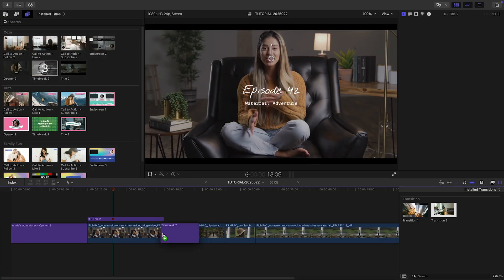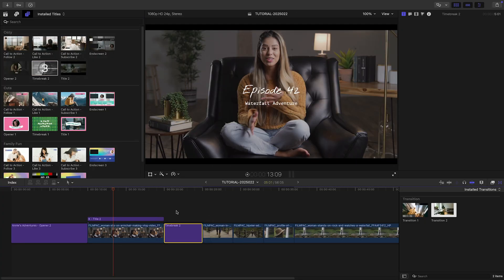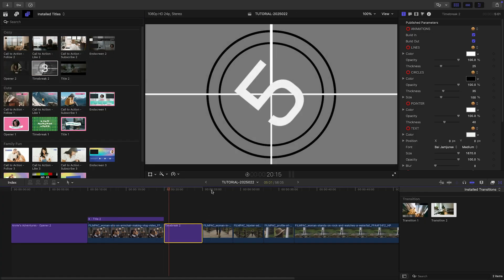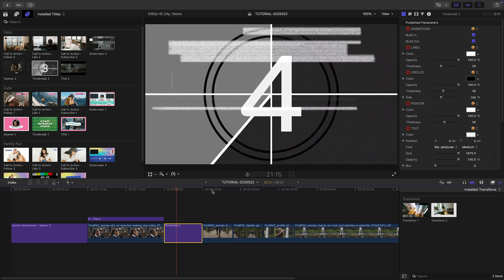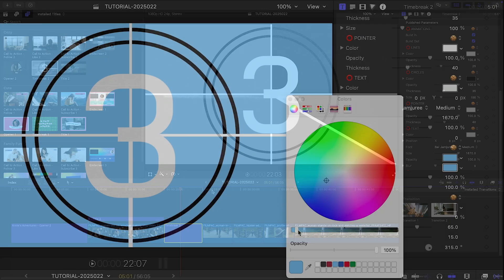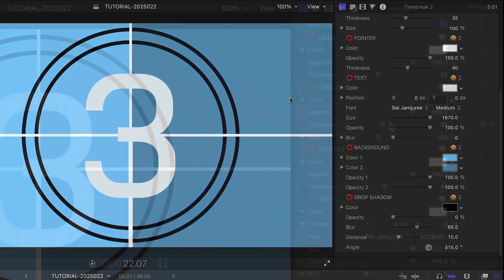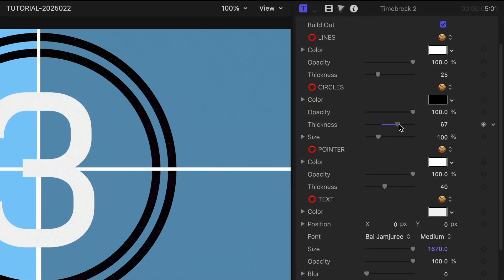Let's add the Time Break title to transition from the studio footage to the location footage. I can customize all the colors and visual aspects of this animation.